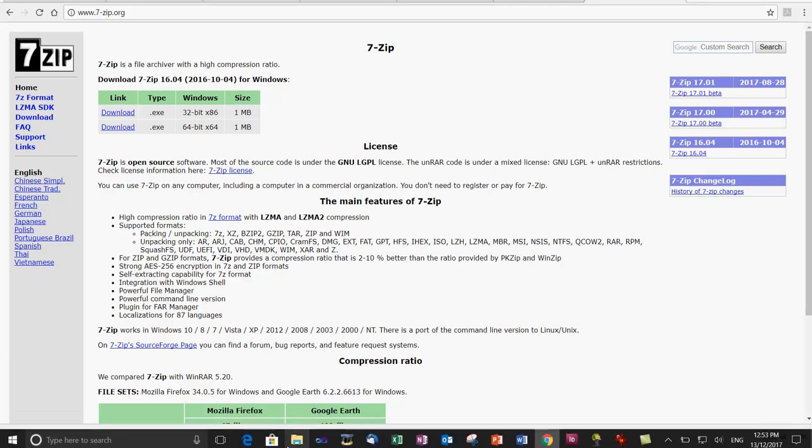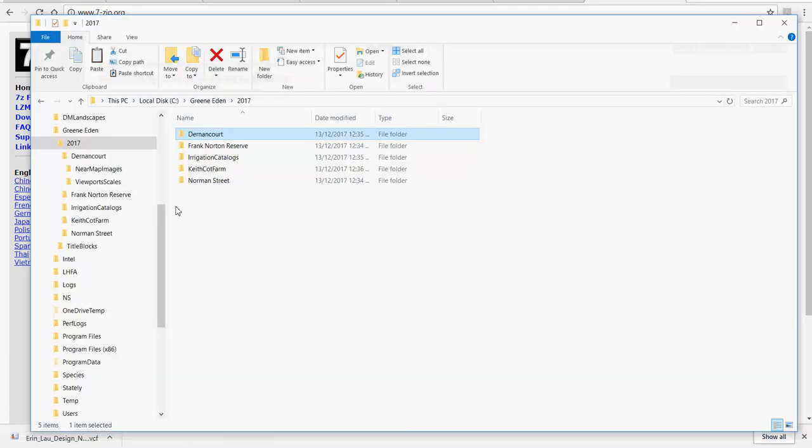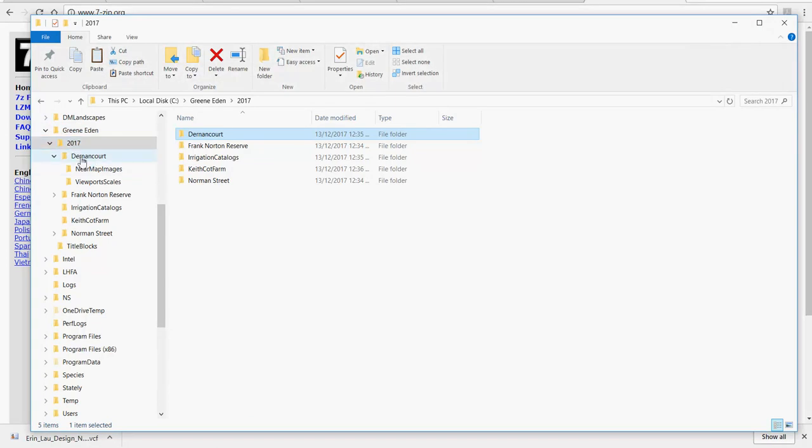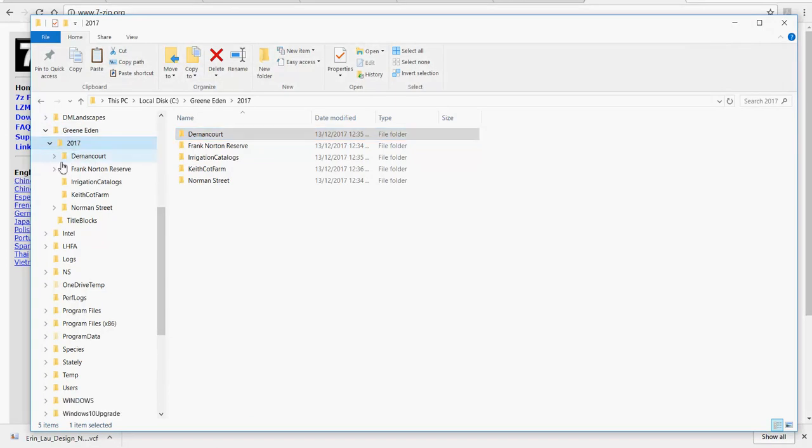Let's imagine that we were working for a company called Green Eden and here's our 2017 jobs and here each job we do has its own folder. Dernancourt, Frank Norton Reserve, Keith Cott Farm, Norman Street and so on.